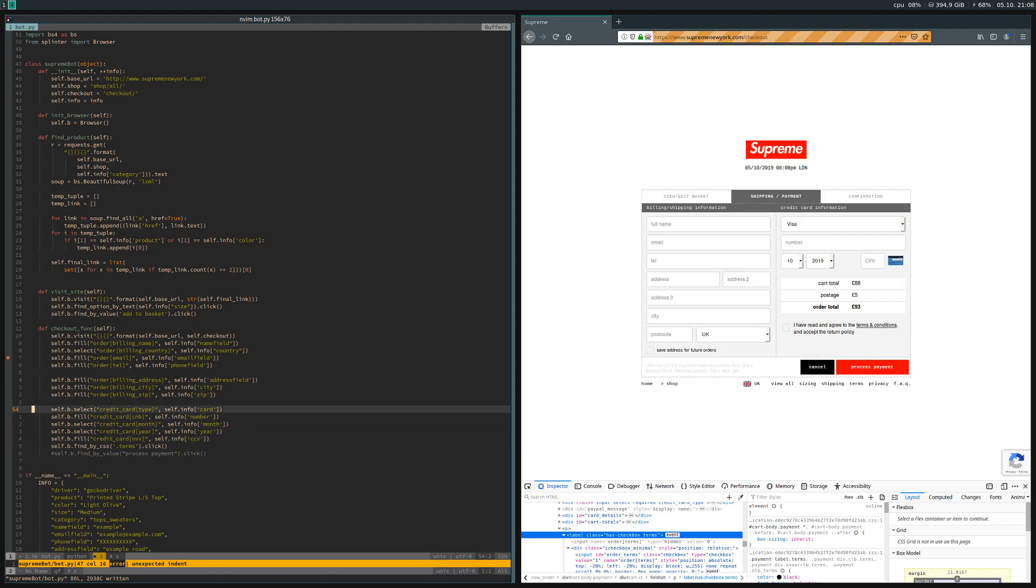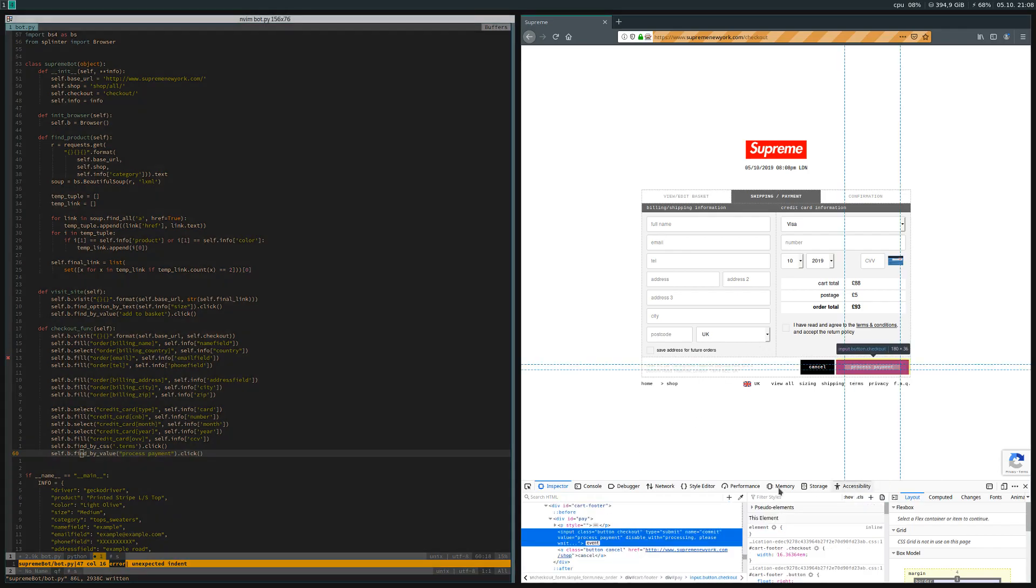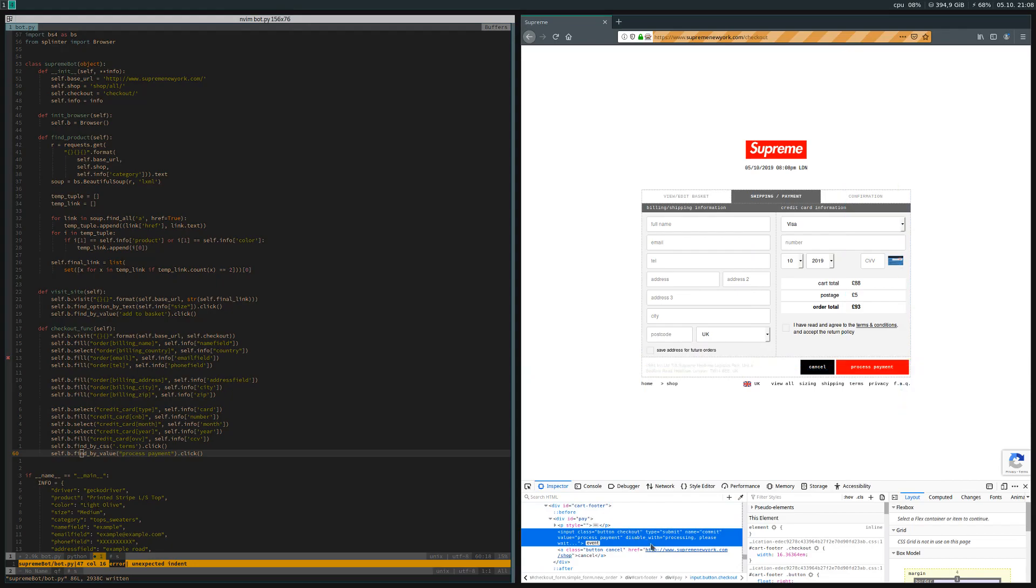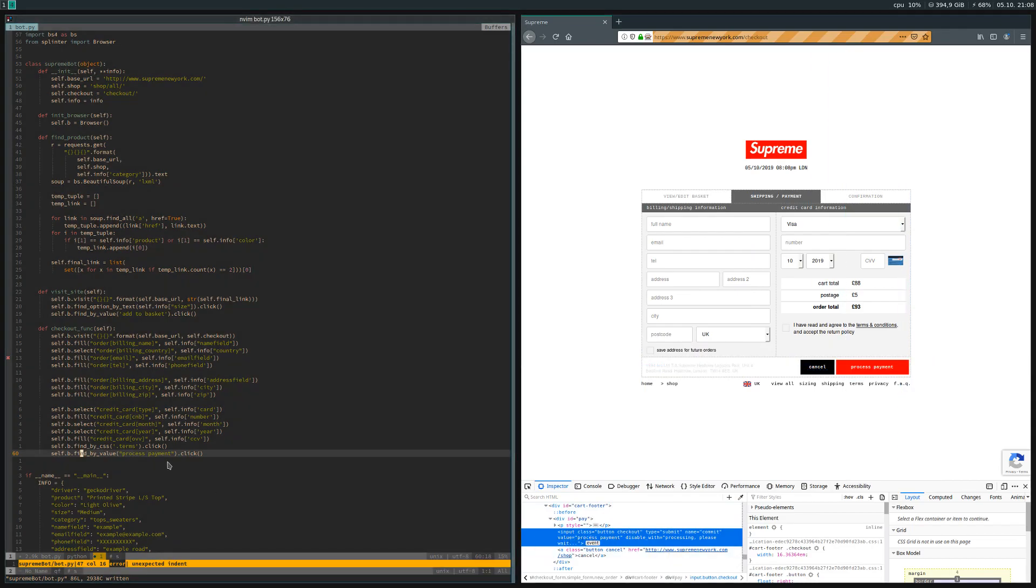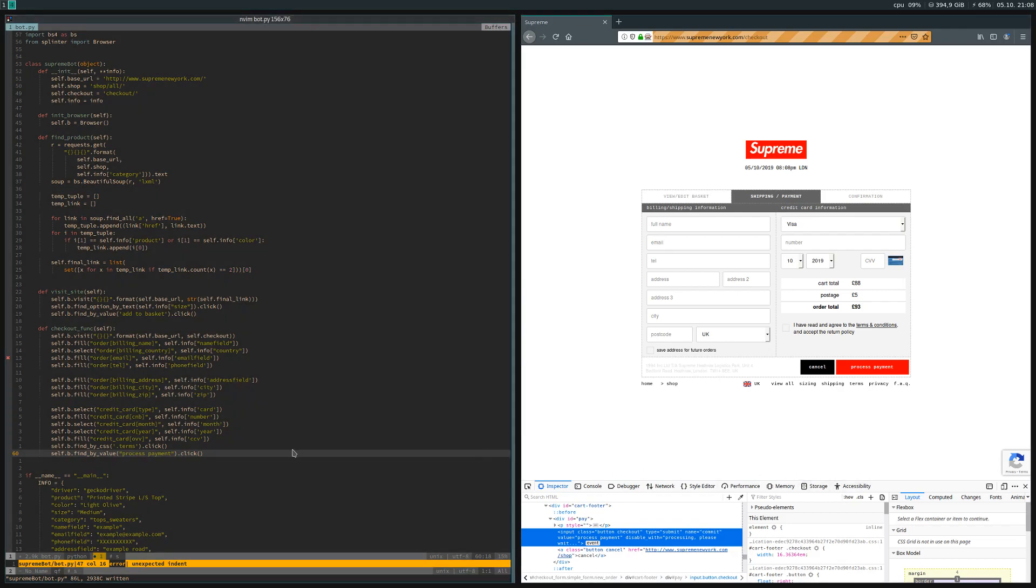The last thing to do is to process the payment. You use find_by_value 'process payment' and then use the click because it has the value 'process payment'. That's basically it, so I'll just comment out this now.